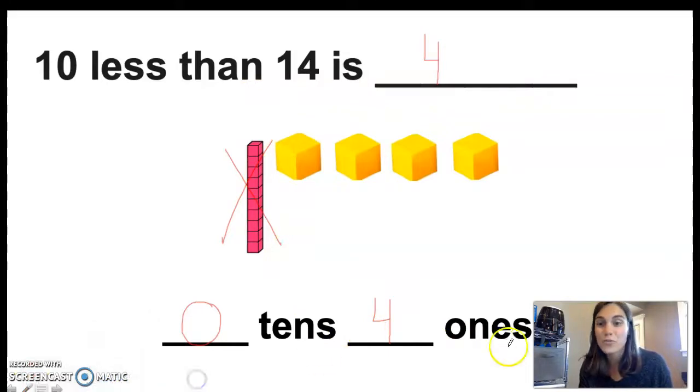Nice job, first graders. When you finish, you can send a picture to your teacher so they can see your awesome work. I'll see you tomorrow.